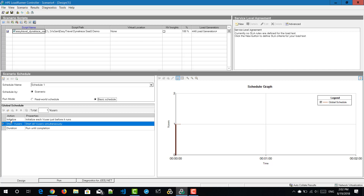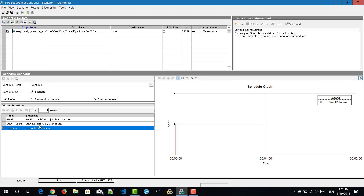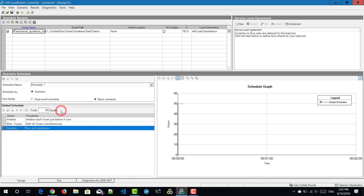The first stage is initialize, second is start with users, and third is duration. Just above the phases, there is a text box where you enter the total number of virtual users to emulate — for example, 50. If you change the value, an apply change button appears. Select it to see the schedule graph reflected based on your number.